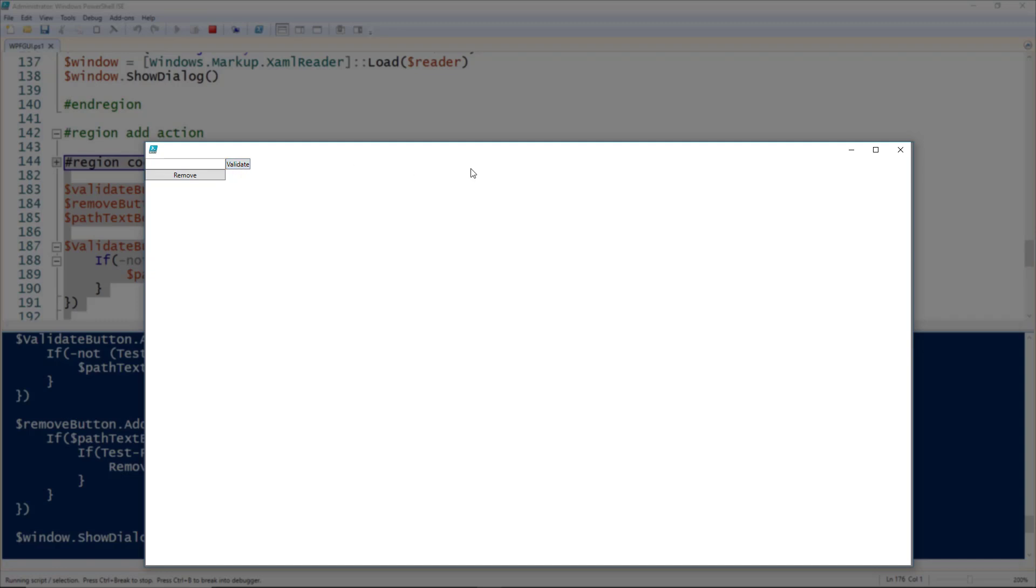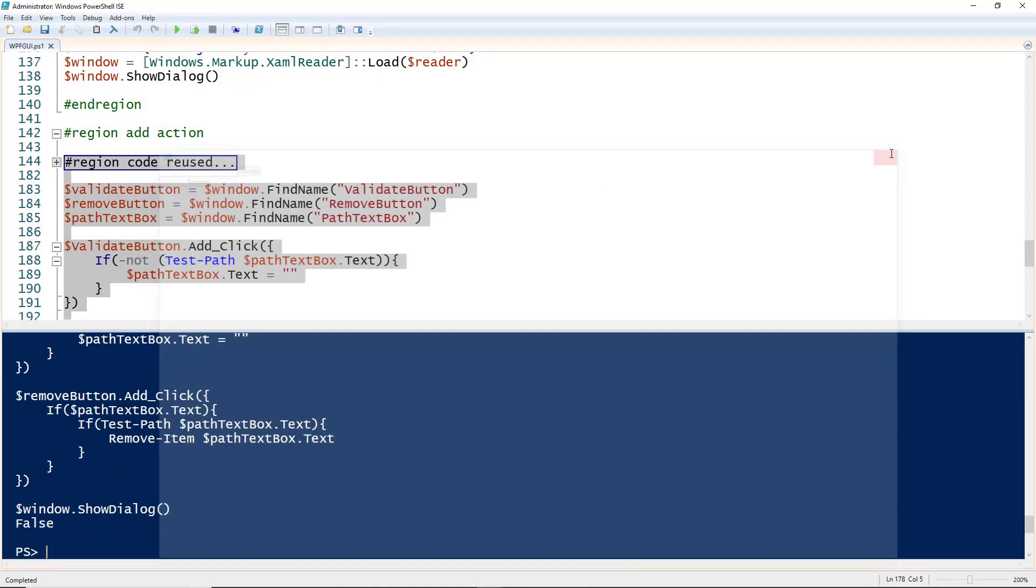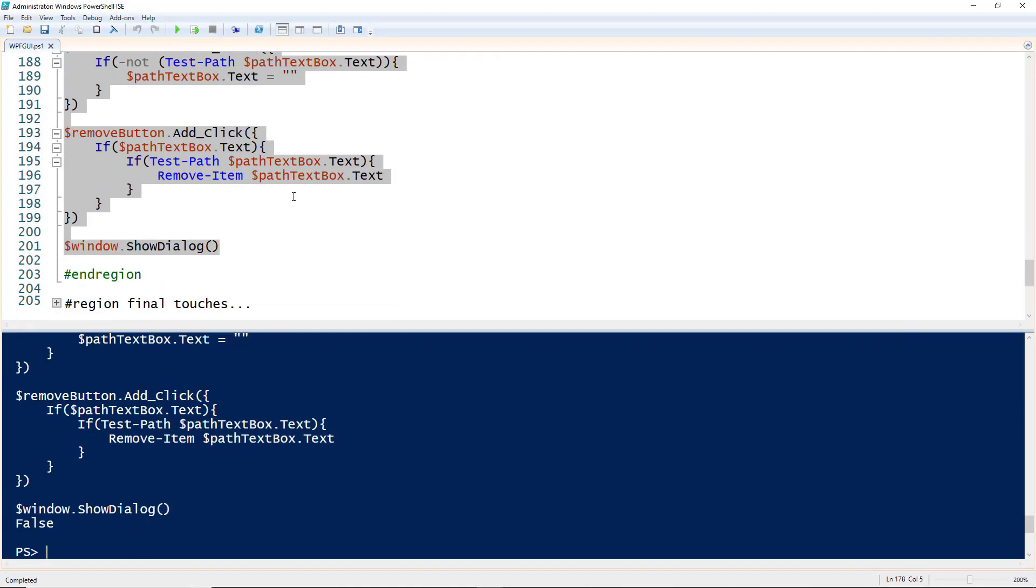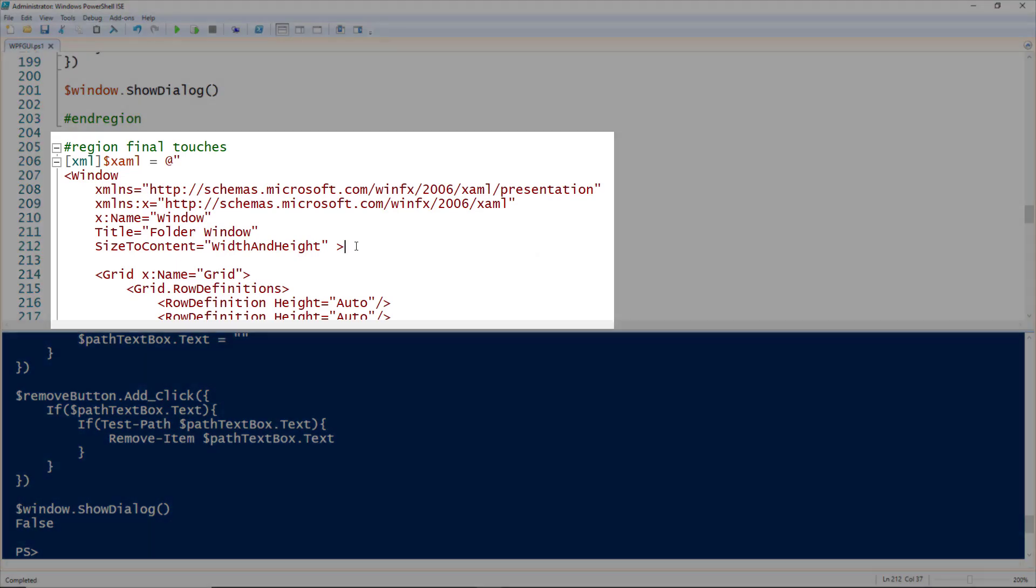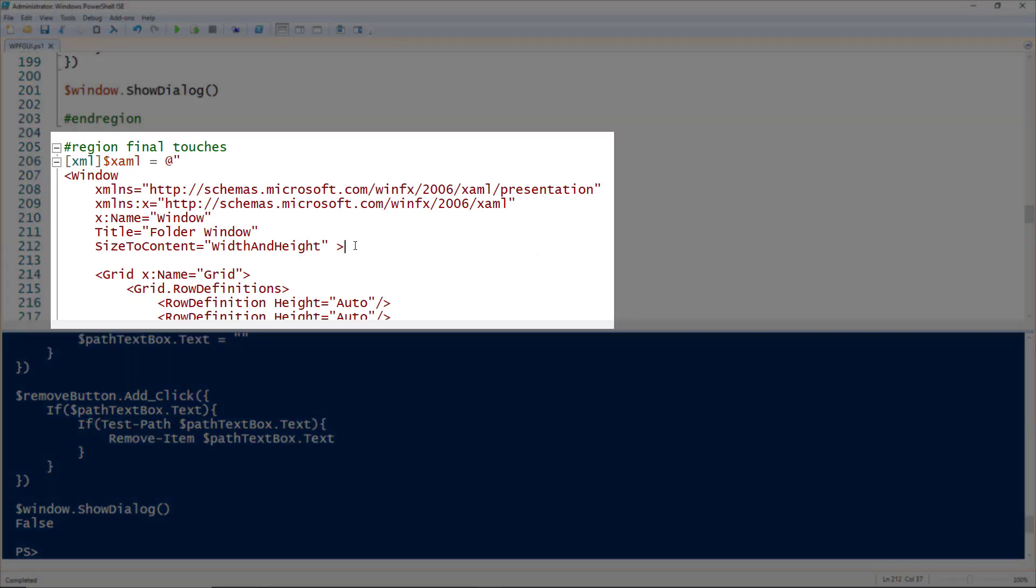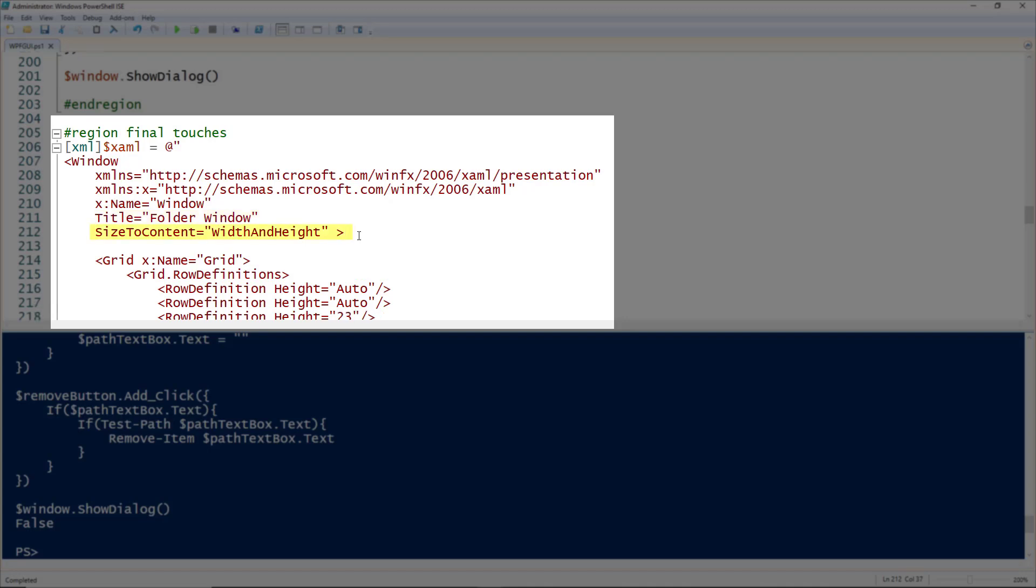Now we have a working form, it just looks kind of funky. Let's clean this up and make it look a little better with some final touches. I'm going to add a couple of additional properties. I'm giving the window a title, setting it to 'Folder Window', and I'm also telling it to auto-size the width and height with the SizeToContent property. This will set the width and height of the window relative to the controls inside.